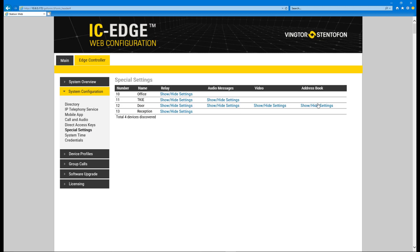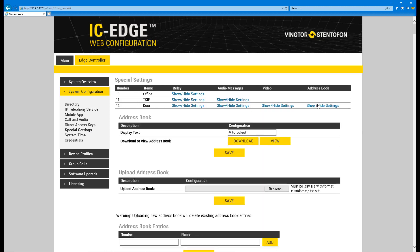Show the settings for the address book. When the station is in idle, it will display a text that can be customized in this field.